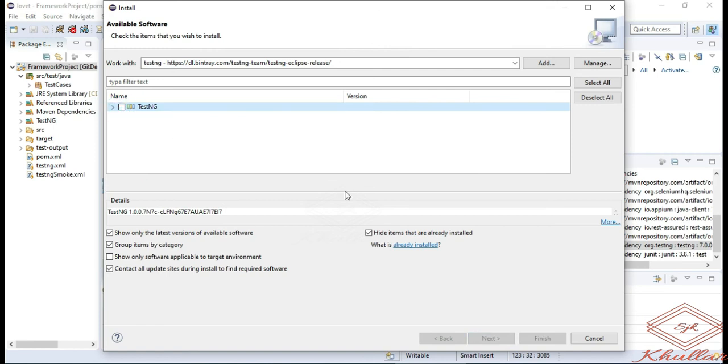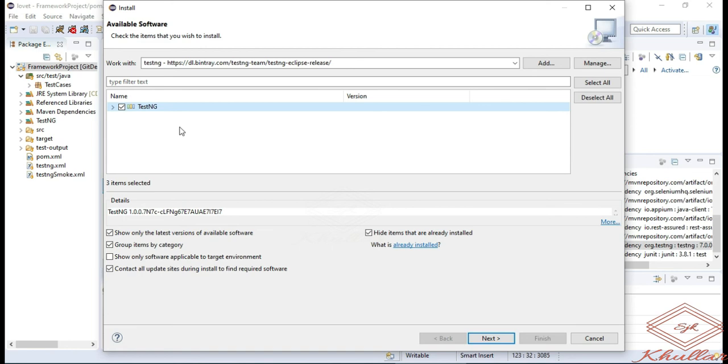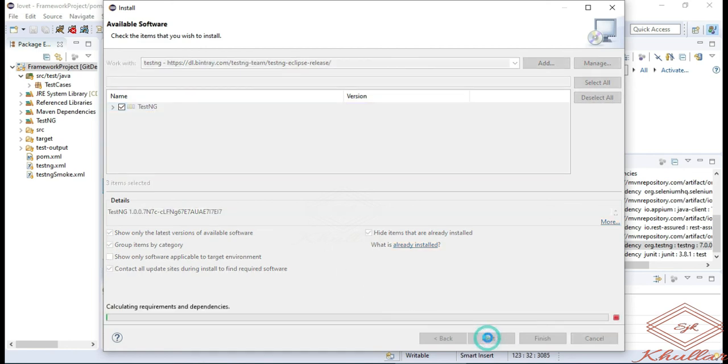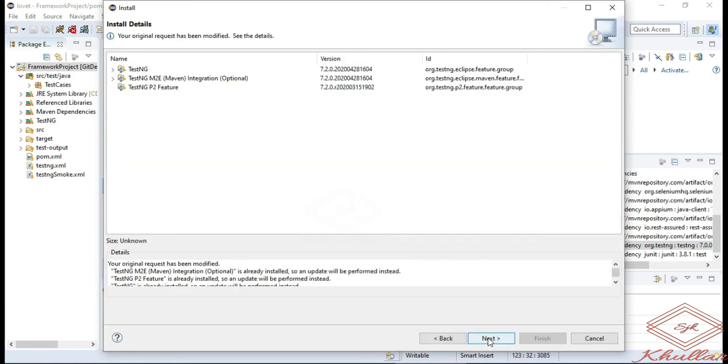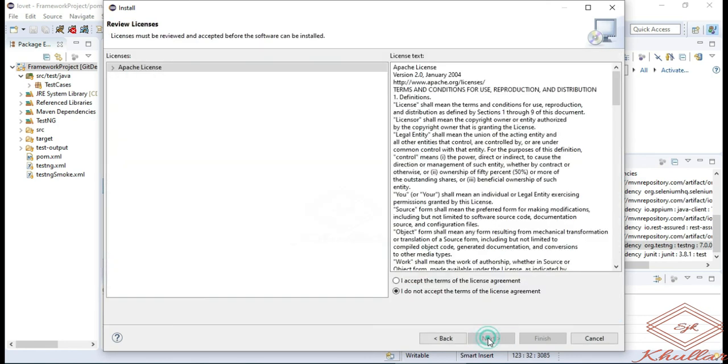Here you can see the TestNG plugin in the window. Just select the checkbox. It may take a few minutes to download the TestNG plugin. After you get the TestNG plugin, simply click on next button. It will download the TestNG plugin into your Eclipse. Click on next again.